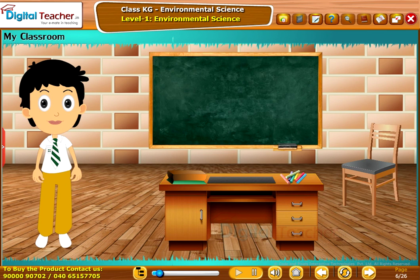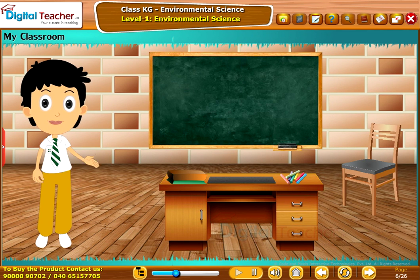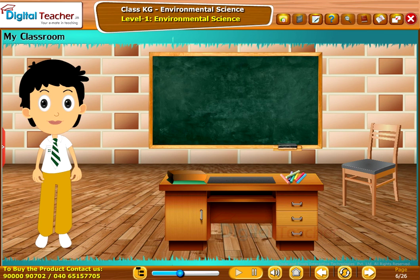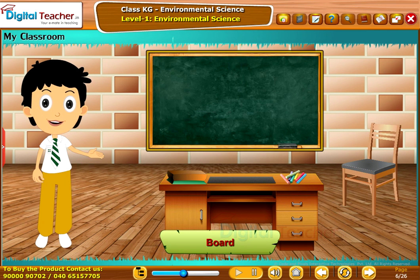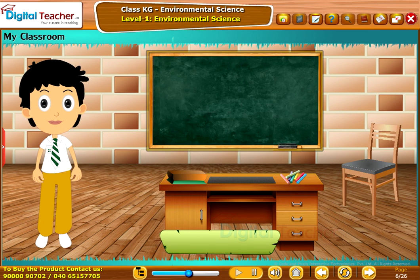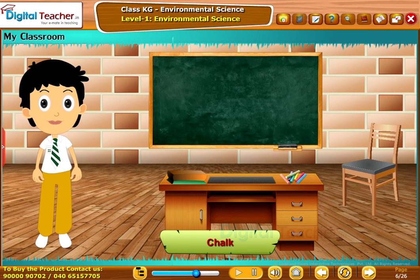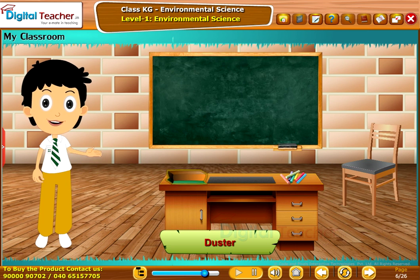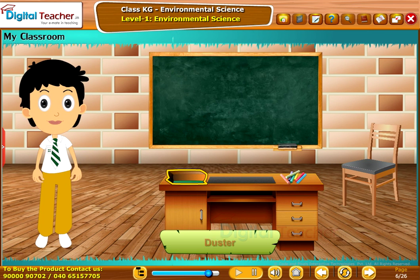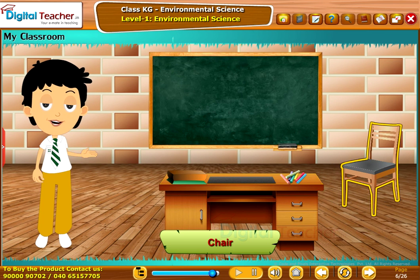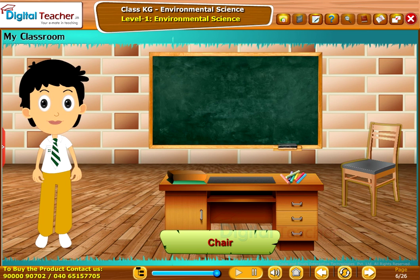Let us learn about the things present in our classroom. This is my classroom. This is the board. This is a chalkpiece. This is a duster. And this is a chair.